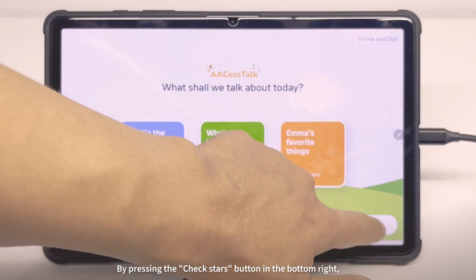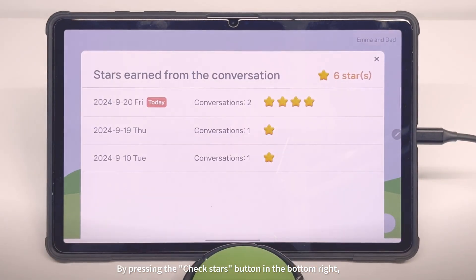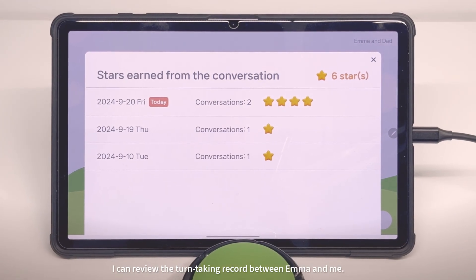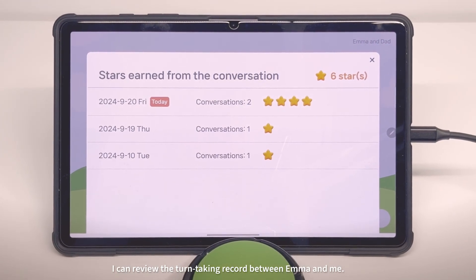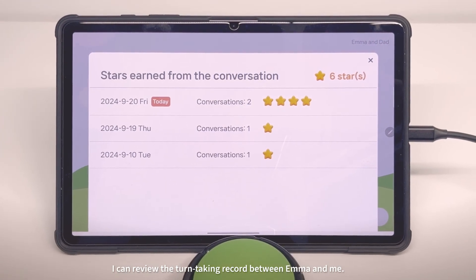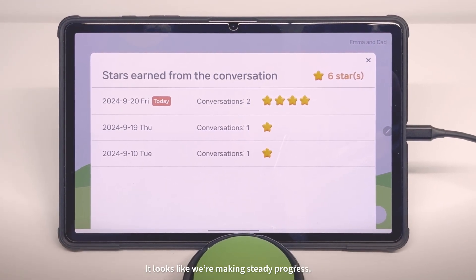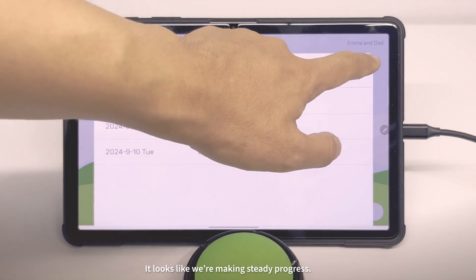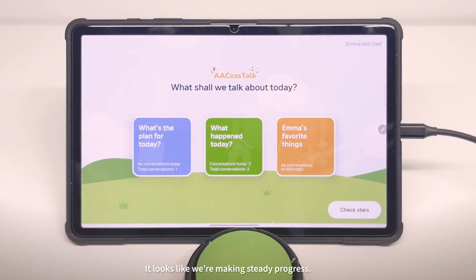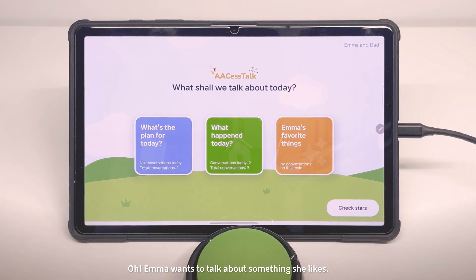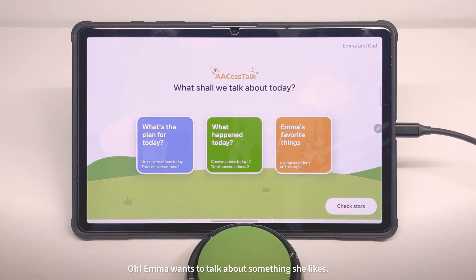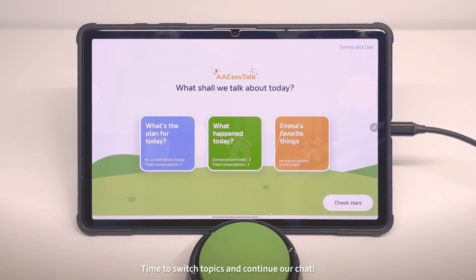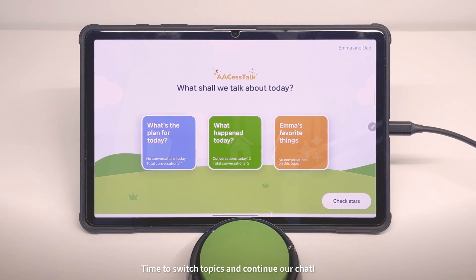By pressing the Check Stars button in the bottom right, I can review the turn-taking record between Emma and me. It looks like we're making steady progress. Oh, Emma wants to talk about something she likes. Time to switch topics and continue our chat.